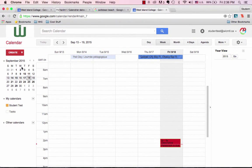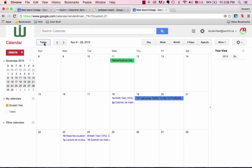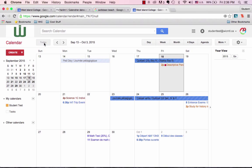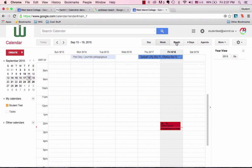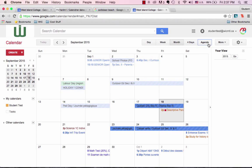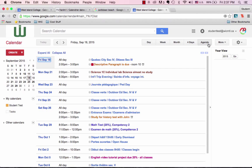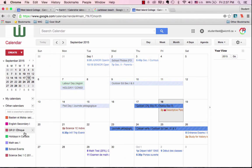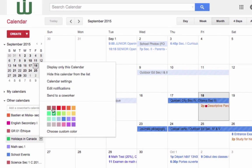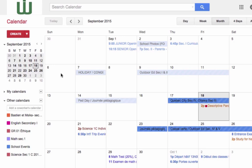You can open this up and jump forward in time or you can just look at today. You can look at your calendar in a weekly view, in a monthly view, also in an agenda view. If there are calendars that you don't want to have, hover over, right-click and select hide this calendar from the list and it will be gone.